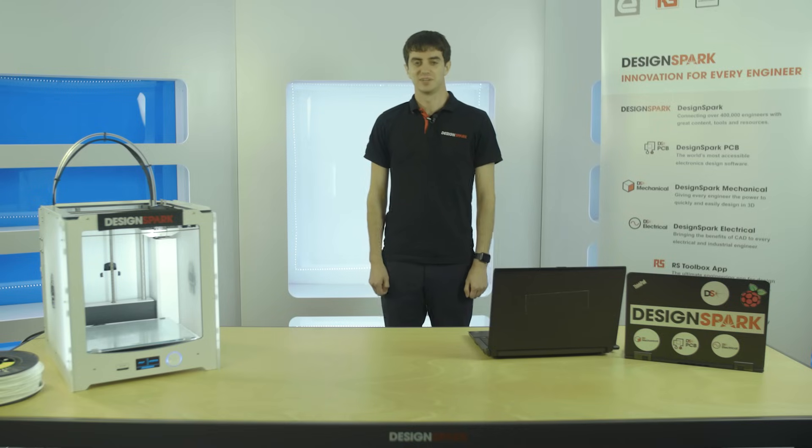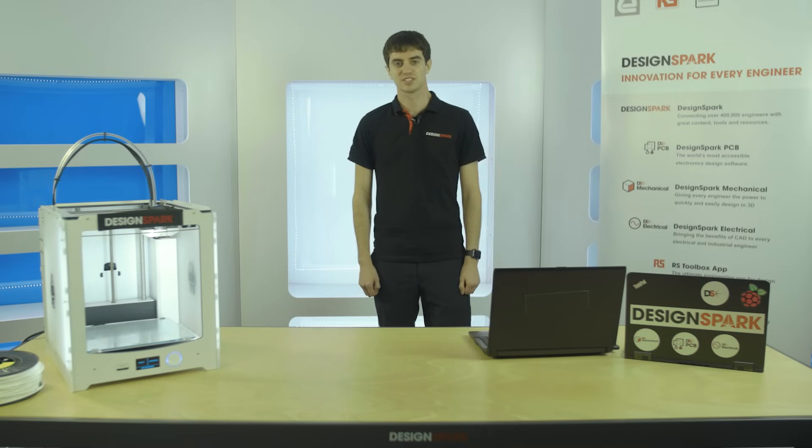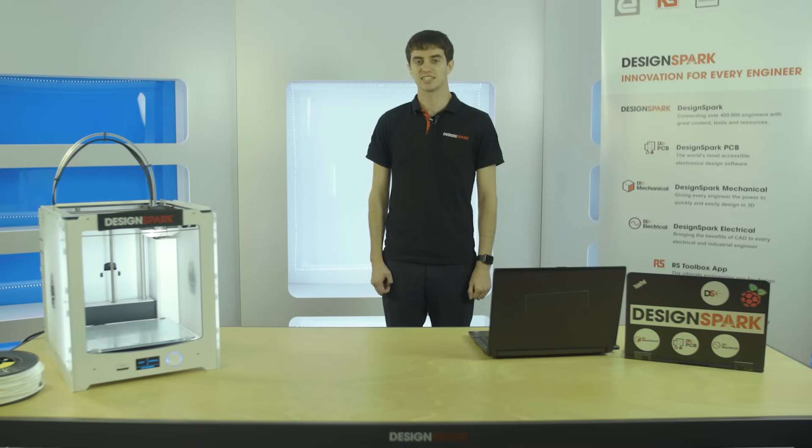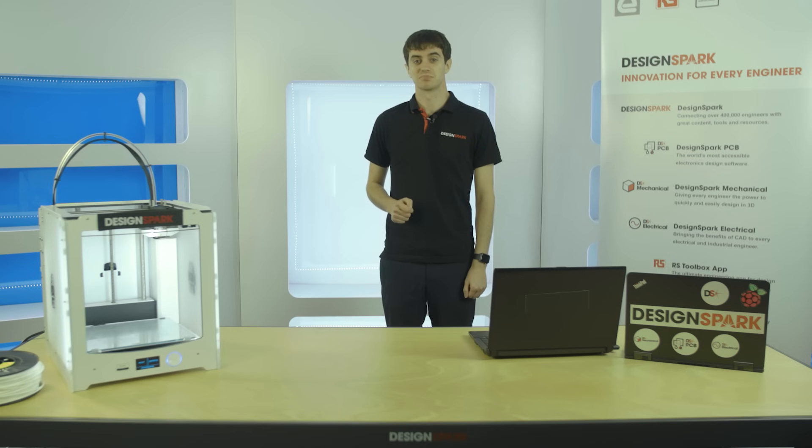During this first video in the DesignSpark PCB tutorials, we'll be looking at how to start a new project and the user interface of DesignSpark PCB.